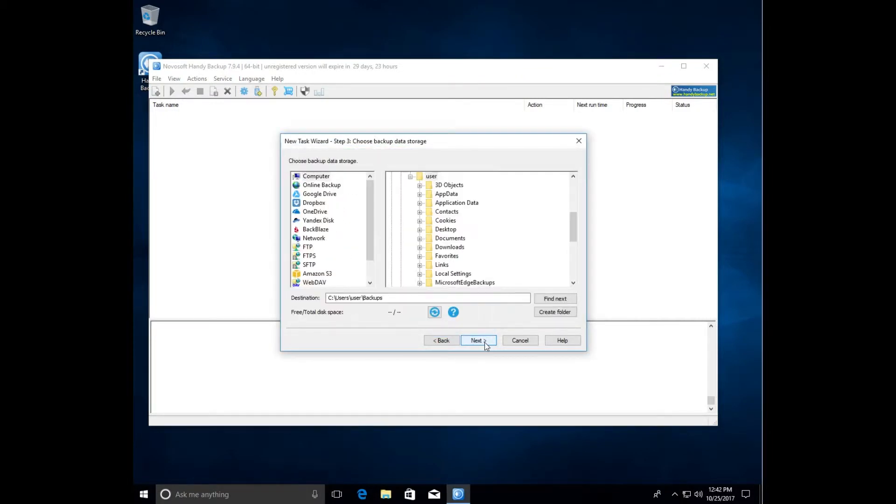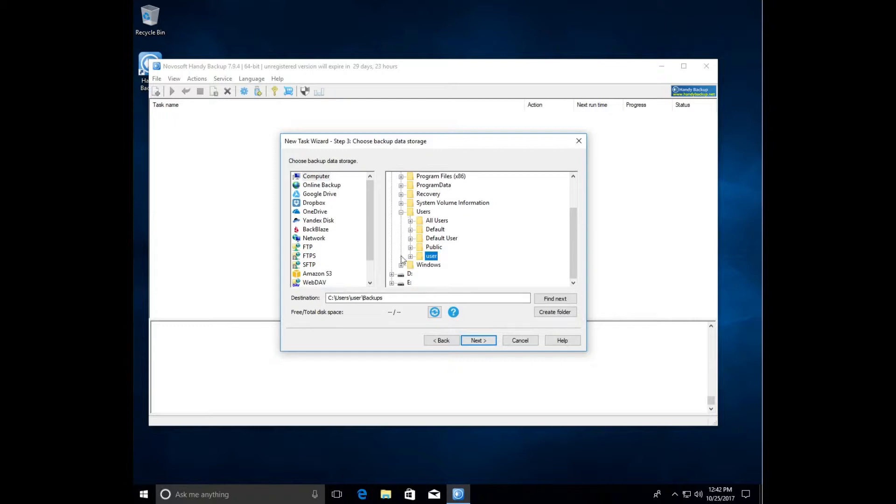Now select storage. Let's assume it's drive D, a separate physical drive. Again click next to continue and repeat it until step 8.